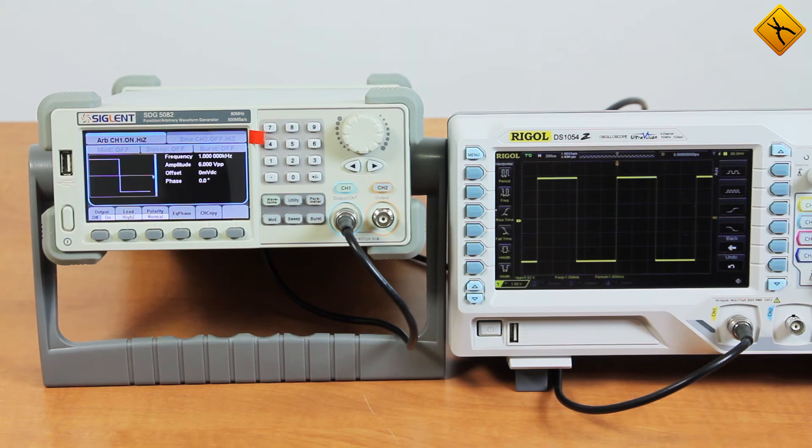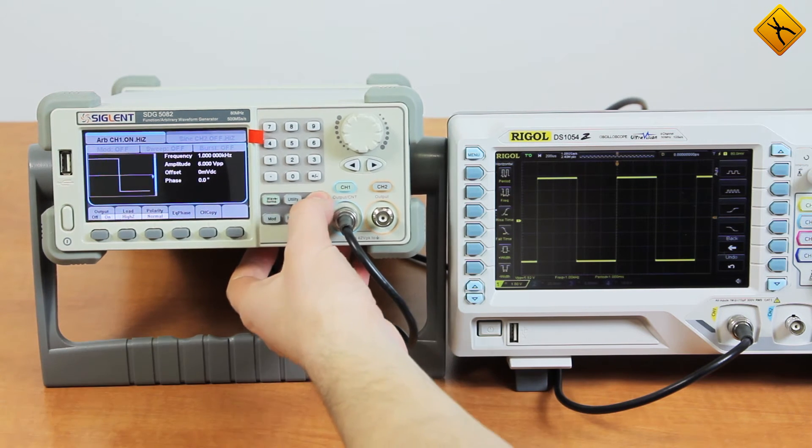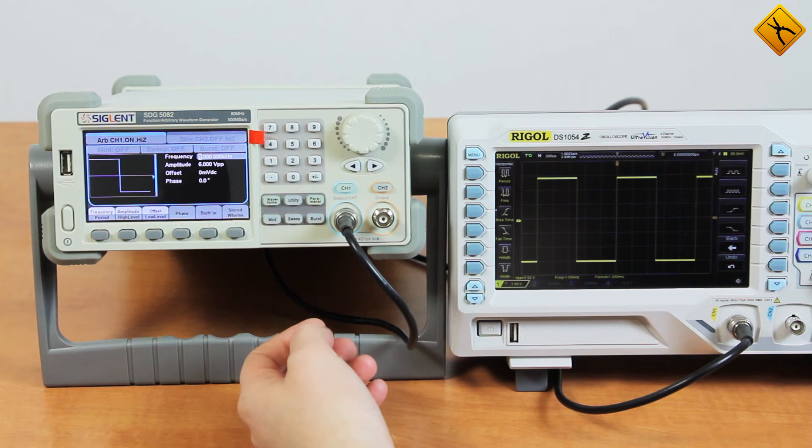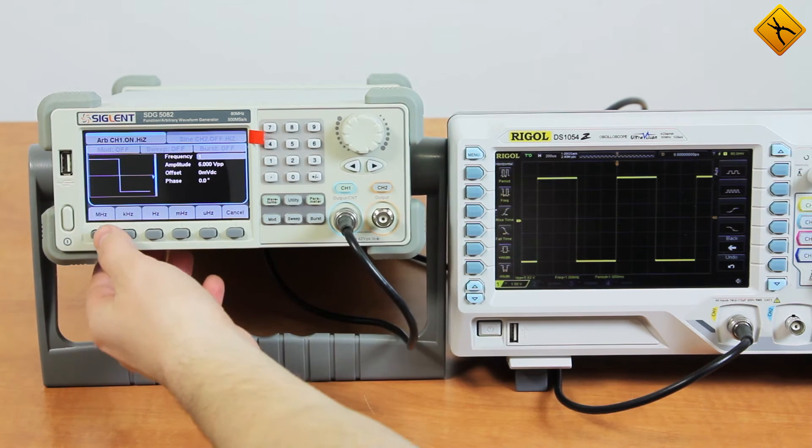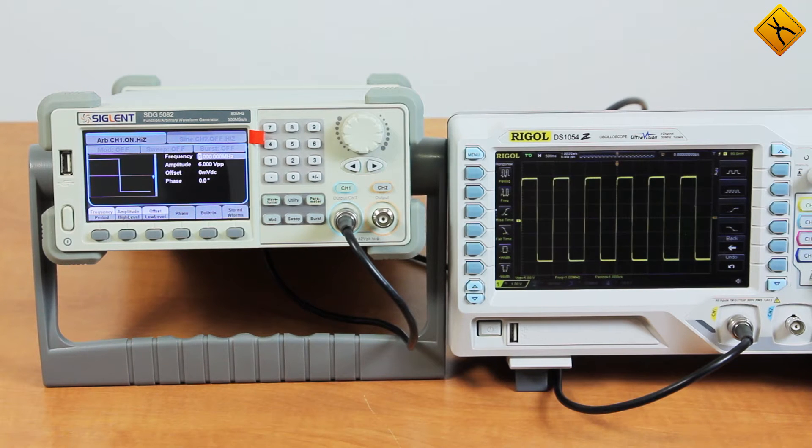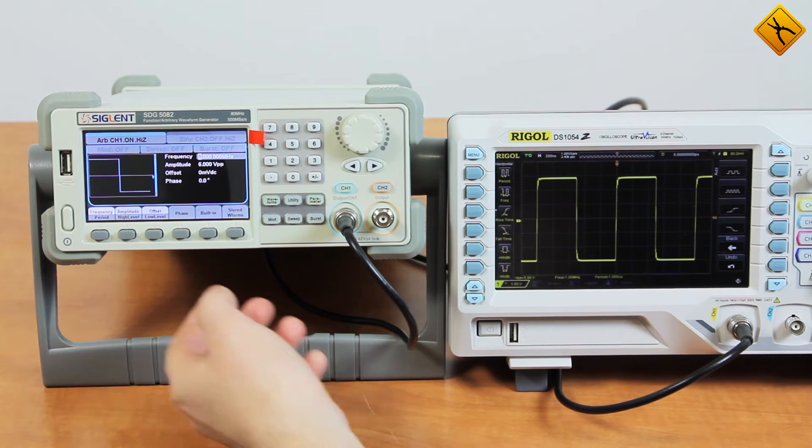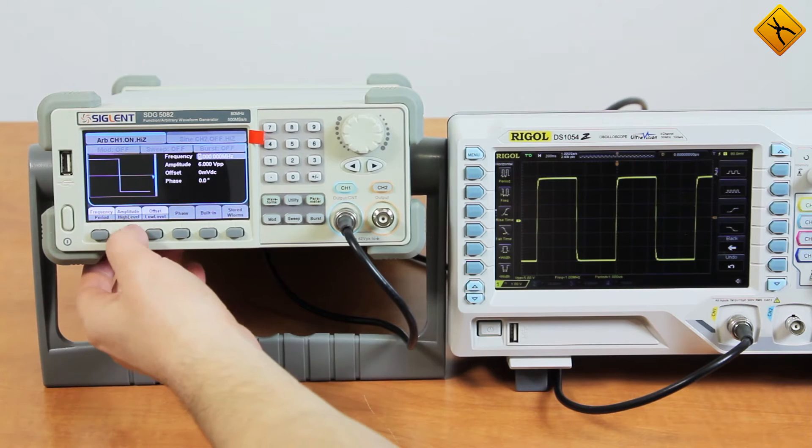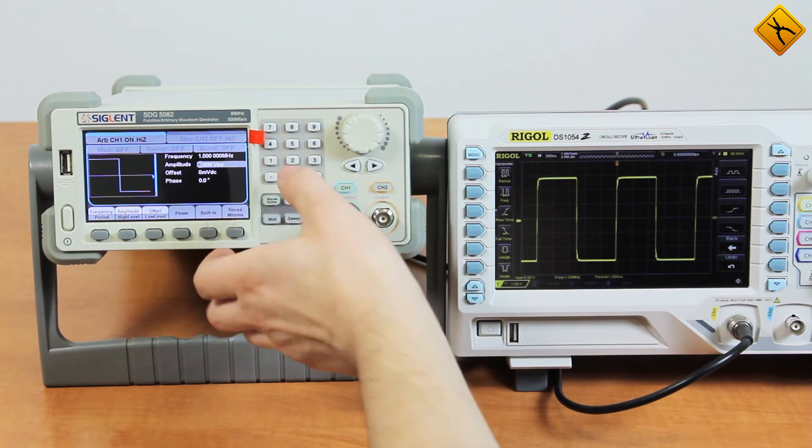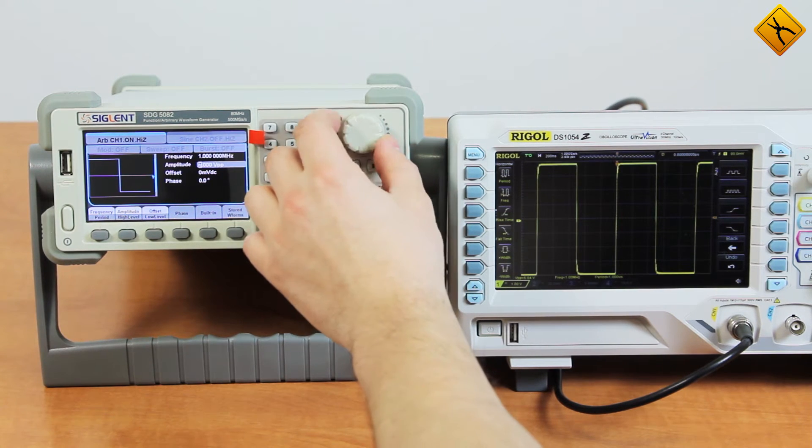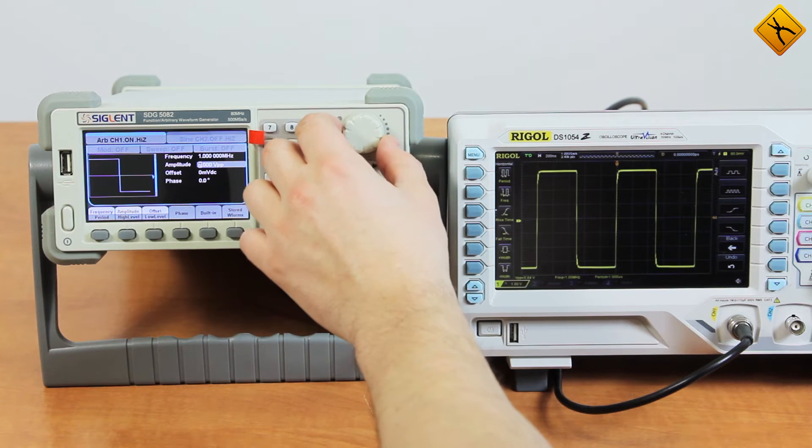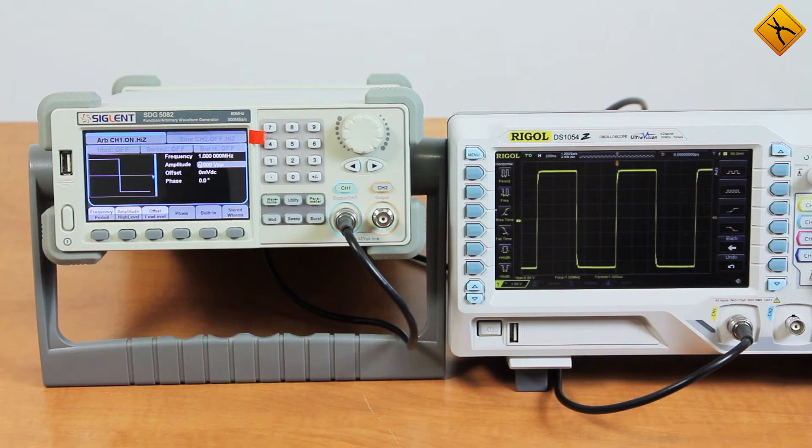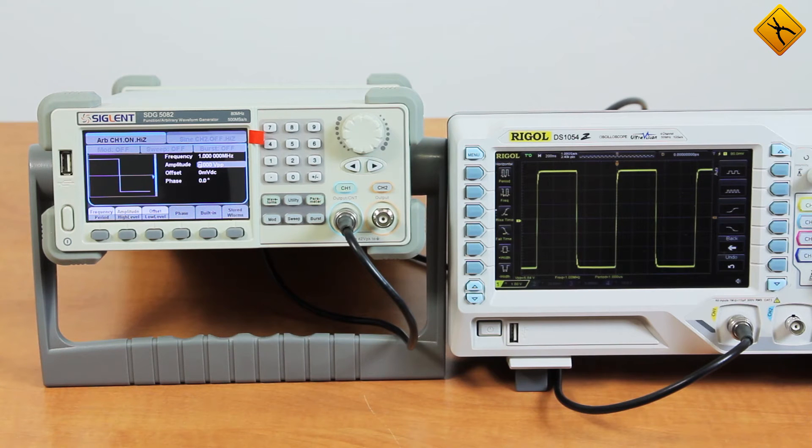At the same time, the parameters of the signal may be modified. For example, let's set the frequency to 1 MHz and the range to 1 volt less or more. This function is quite convenient. You have created a signal and, at the same time, you can adjust the parameters.